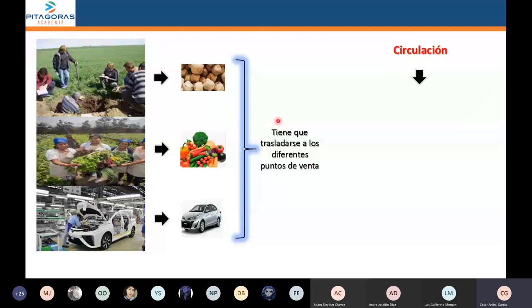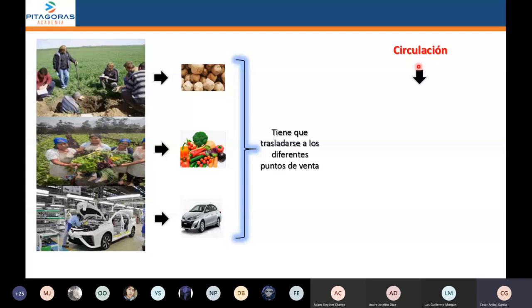La circulación es el traslado del producto a los diferentes lugares donde van a ser comercializados. Esta circulación involucra toda una serie de elementos: que haya carreteras, pistas, medios de transporte como camiones, aviones, barcos. Involucra un sistema de publicidad y marketing para que el producto sea conocido, involucra que haya dinero, la mercancía misma. O sea, la circulación en realidad es muy amplia.